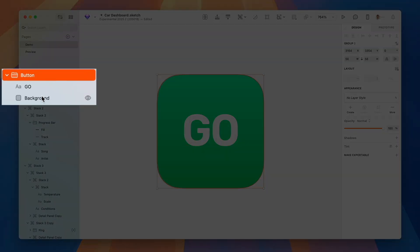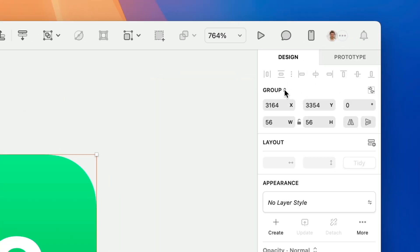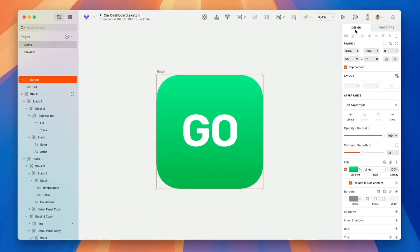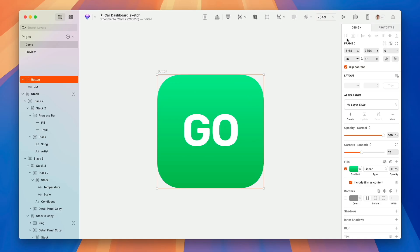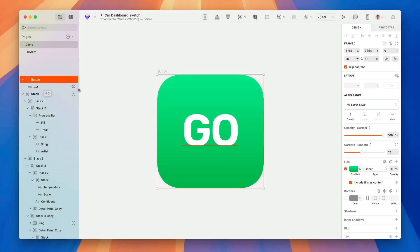Take this button as an example. Before, we had it as a group with a text and a background layer, but now we can change it from a group to a frame from this dropdown here. Now, as you can see, we don't have a background layer anymore — it's gone and its styling has been applied to the frame.